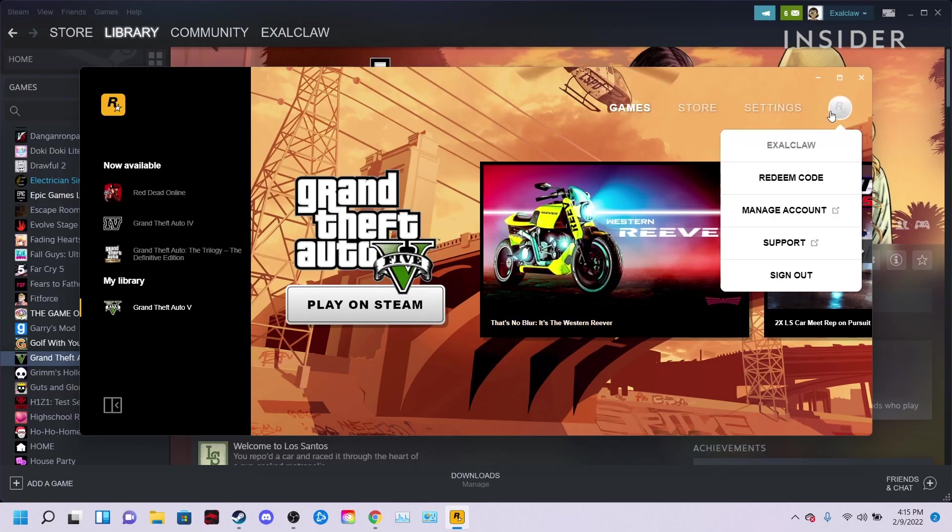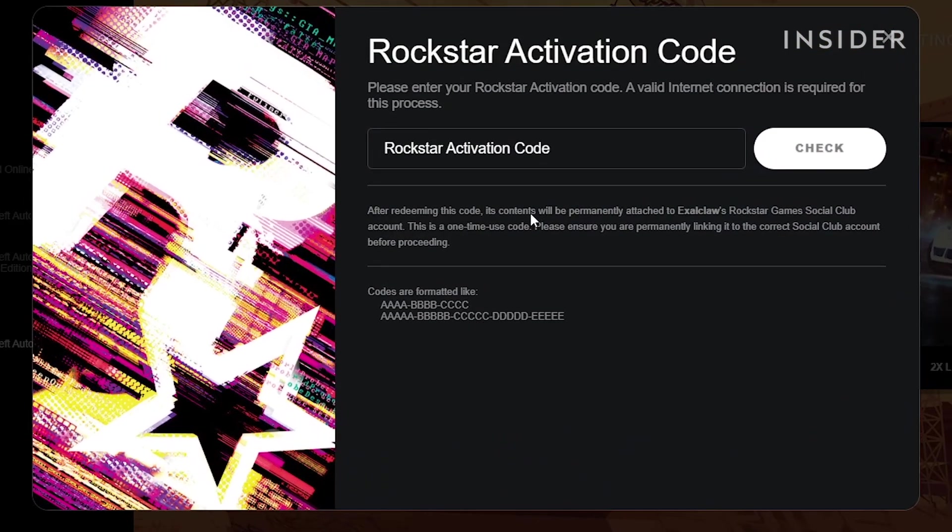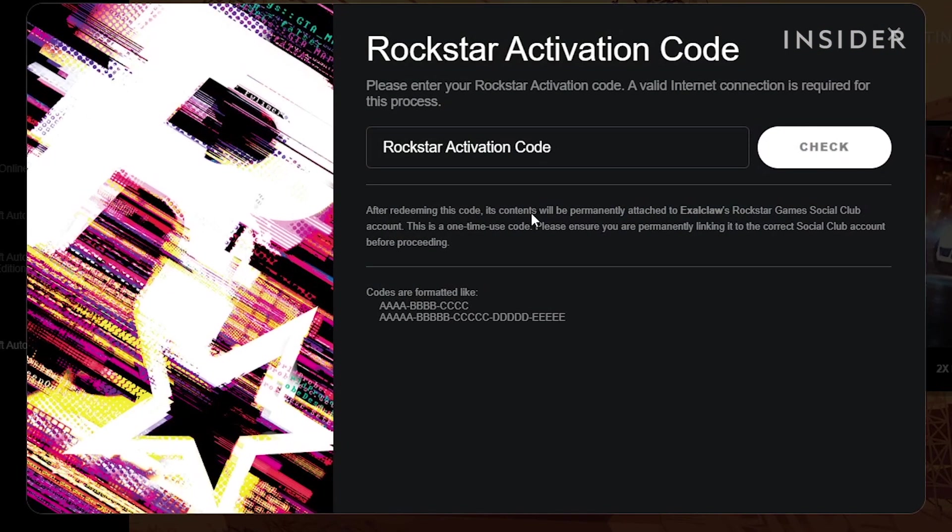When prompted, link your new Rockstar account to your Steam account. A Rockstar activation code will then appear for your copy of GTA 5.